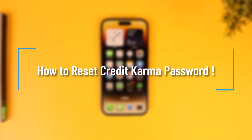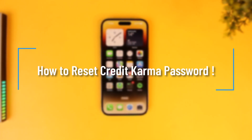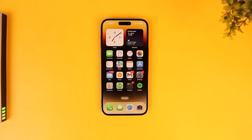How to reset your Credit Karma password. If you forgot the login details for your Credit Karma account and would like to reset the password, it's quite simple to do so.